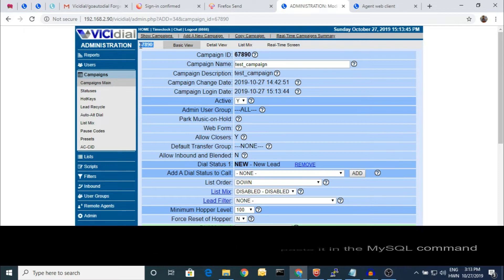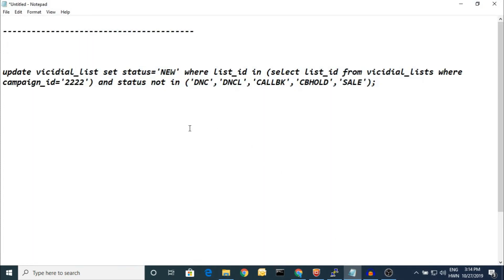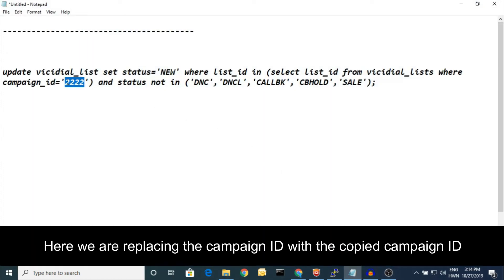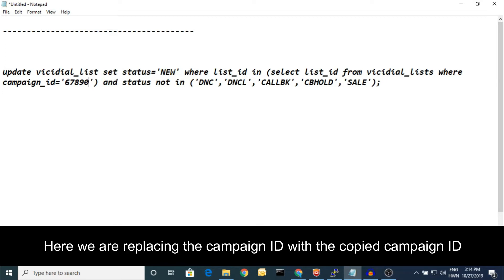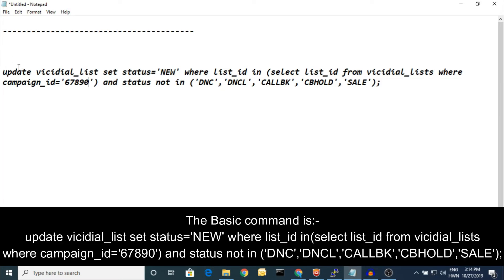I'm putting this campaign ID in. Here's the command in MySQL: update VICIdial_list and set status to new where the list ID is whatever list is active on your campaign.